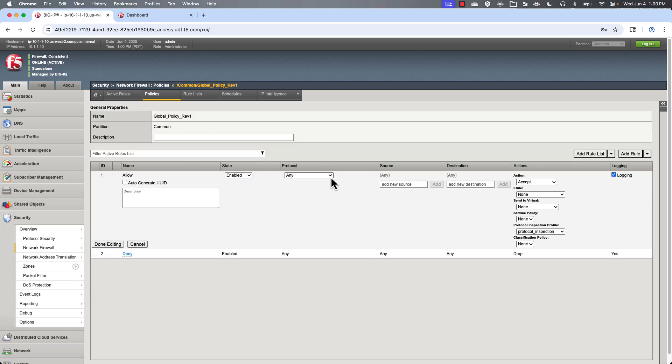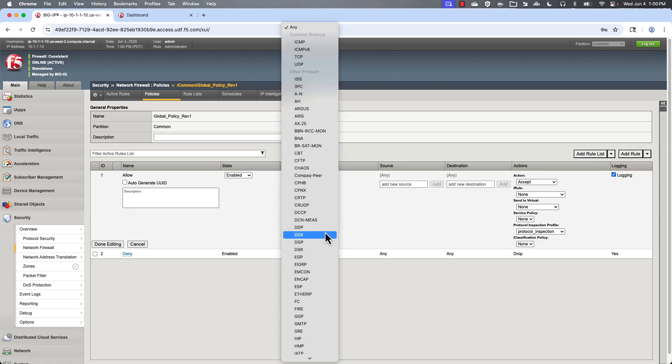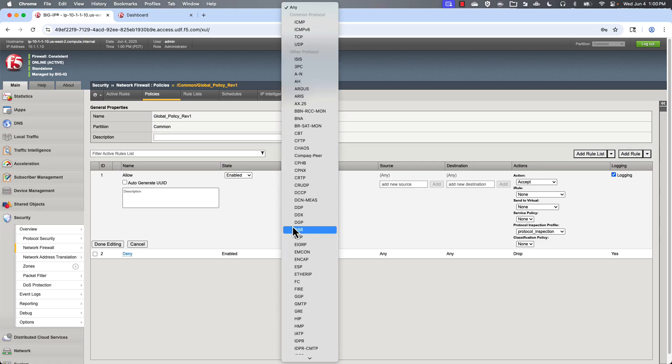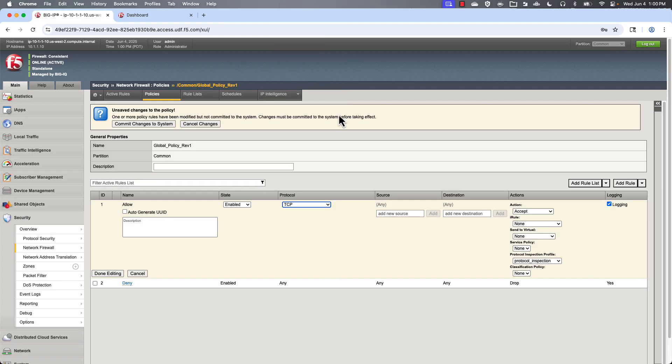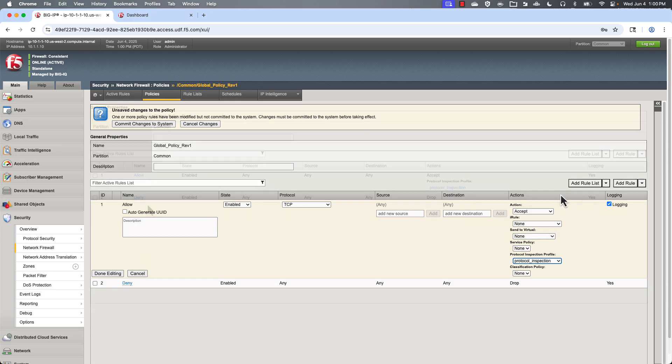Protocols. You can select from virtually any protocol you could possibly imagine. TCP and UDP are going to be pretty common ones. But again, you can see the options here are to accept, drop, reject, or accept decisively. A protocol inspection policy is specified here. And logging is also enabled.